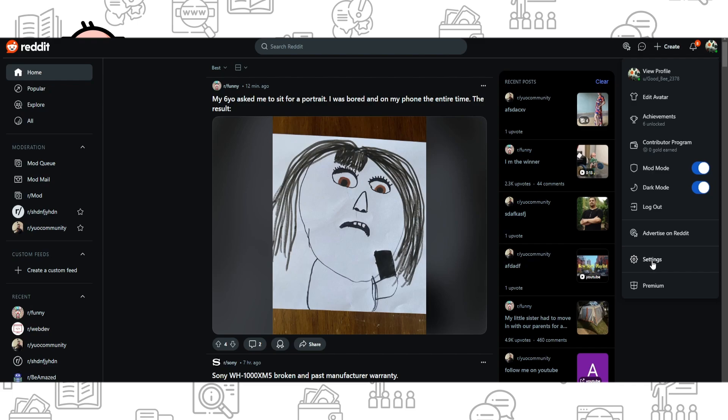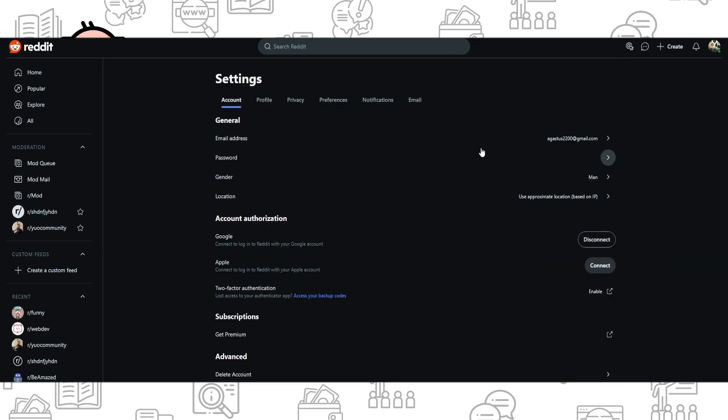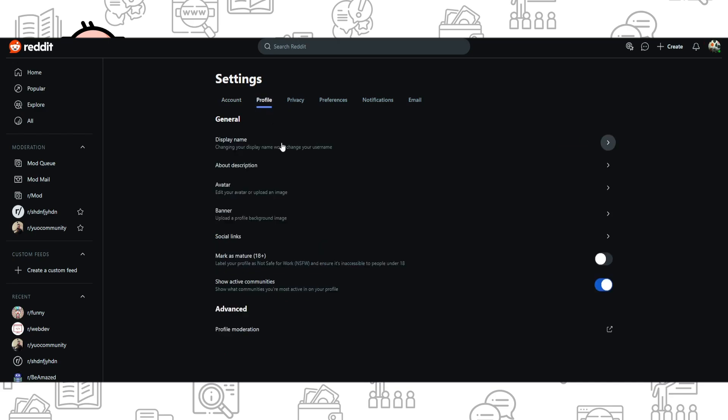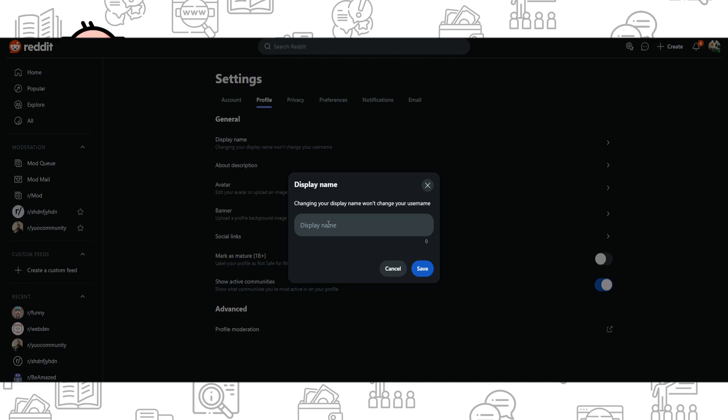First of all, the main alternative way which I will afford you is to go to your settings, click on profile, and find display name here. By clicking, you won't change your username, but you can change the name of your account and people who use Reddit, read your posts, comments, and other stuff will see the name which you write here.